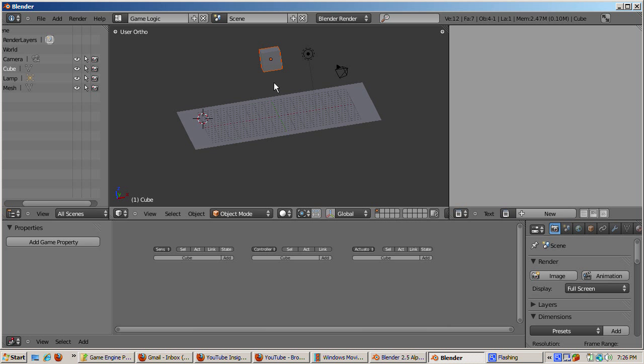Blender's game engine uses the Bullet Physics library to simulate gravity, collisions, bouncing, and the physics of the game world. This is actually a different type of physics library than, say, the Fluid Simulator or SoftBodies. One of the challenges of working with the game engine is getting used to the differences.